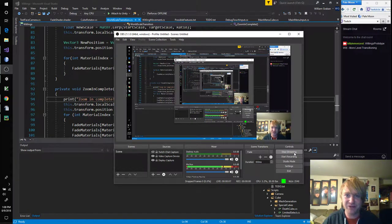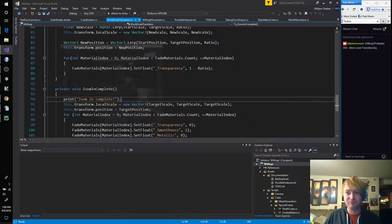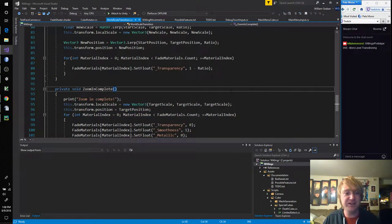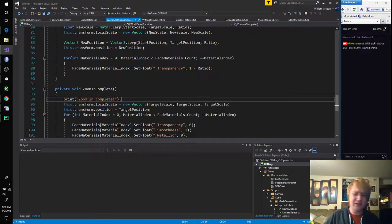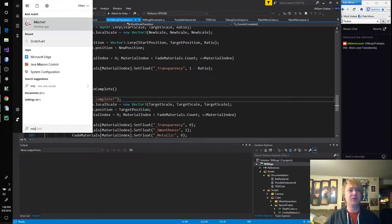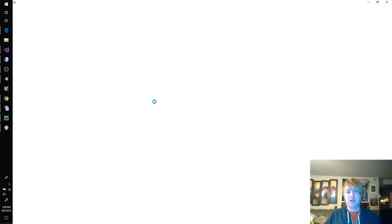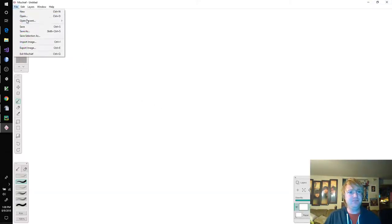Hello, everybody, and welcome to episode number 56. We're going to continue doing our level transitioning. And, you know, I had an idea. Not sure if it's a good one.